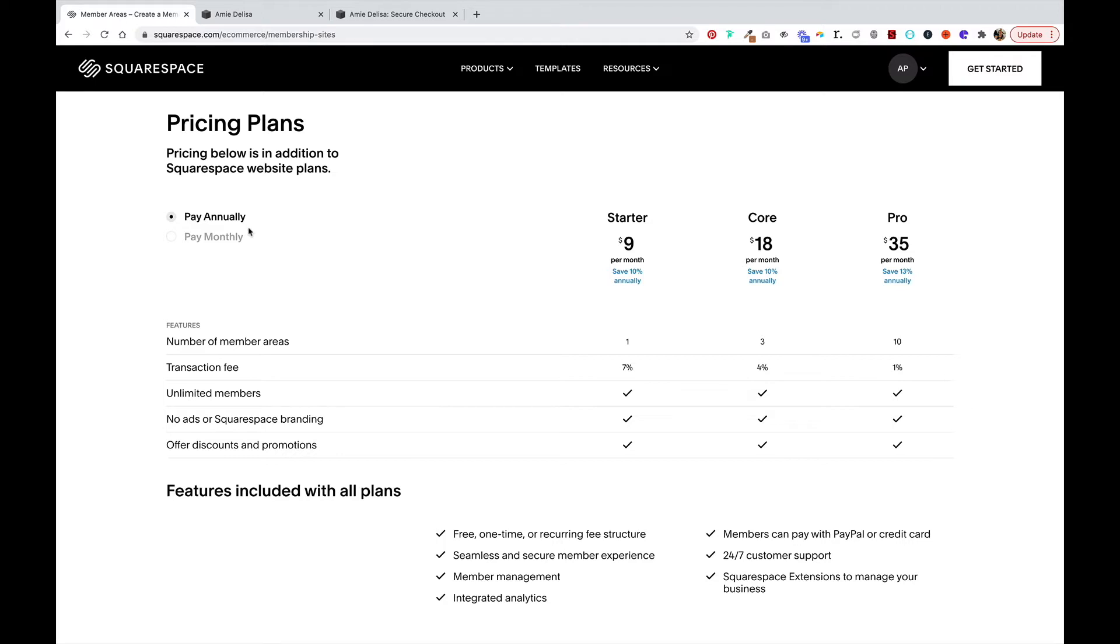A few things to note about member areas is that it's an additional plan to your Squarespace site plan and the different levels vary based on how much you pay monthly or annually, how many member areas you want to have, and the transaction fee you pay. So the more you pay, the more member areas you get and the less you pay in transaction fees.